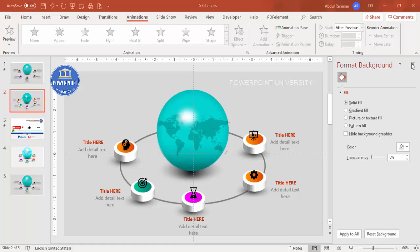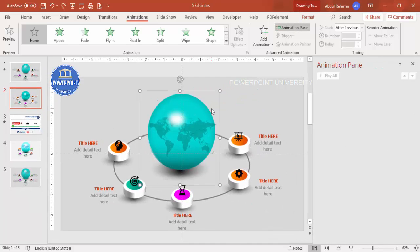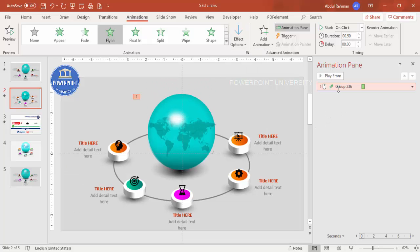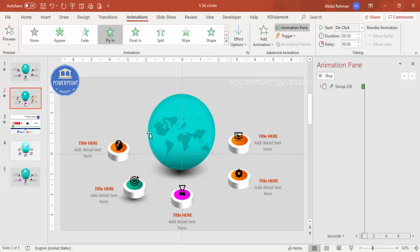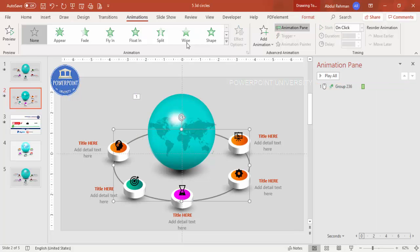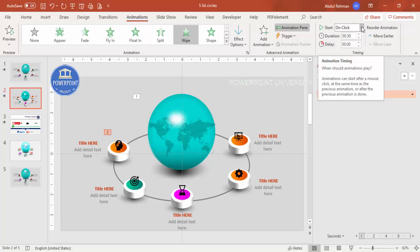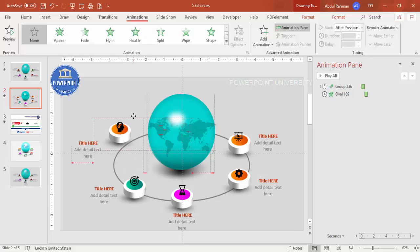For animations, go to Animations and enable the Animation Pane. Group the globe element and apply a Fly In effect from Top with a bouncing end. For the oval border, apply a Wipe effect from Top set to After Previous. Group the first option button and apply a Basic Zoom effect under More Intense Effects.